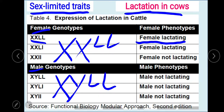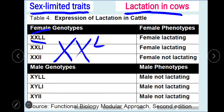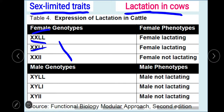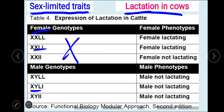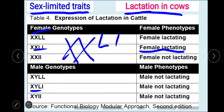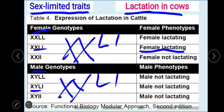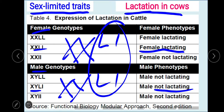In the second example, the female genotype is XX with big L and small L — the result is lactating. But the male is XY with big L and small L — not lactating. The same genotype but different expression: the male did not express lactation but the female expressed lactation. That is how we understand sex-limited traits — it is limited to one gender only.